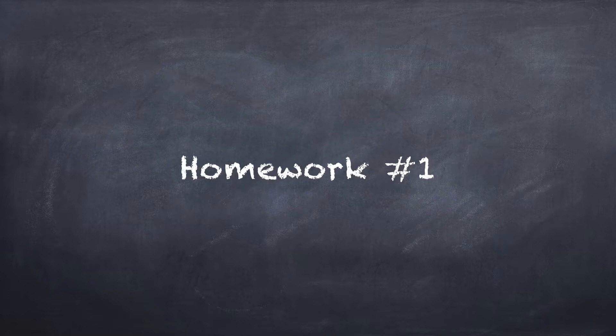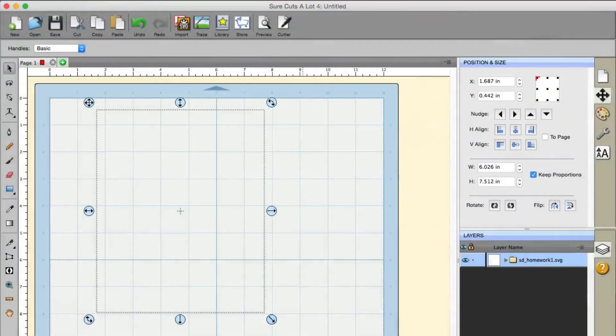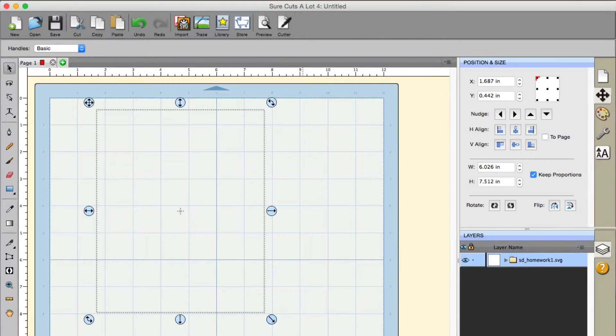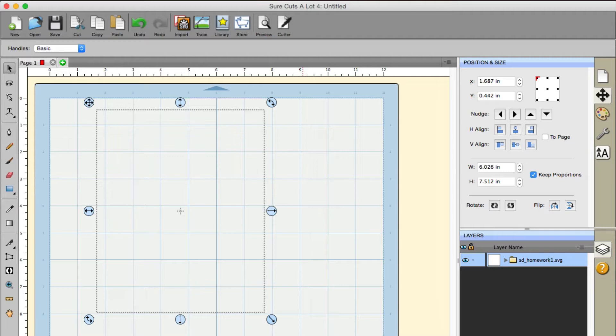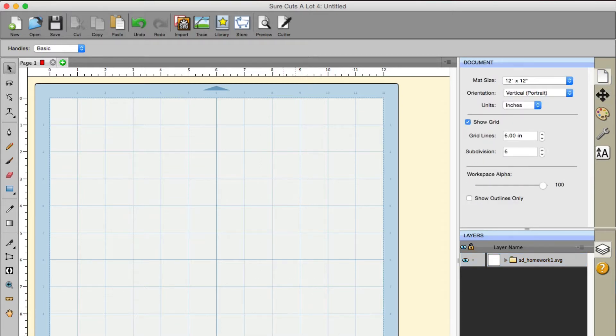Alright, so welcome to homework number one, which is the disappearing SVG file homework. We actually got this from a customer who's saying, 'Hey, whenever we import this into Sure Cuts A Lot, this is an SVG, I can't see anything. My mat is blank and all I have is a layer over here that's blank as well.'